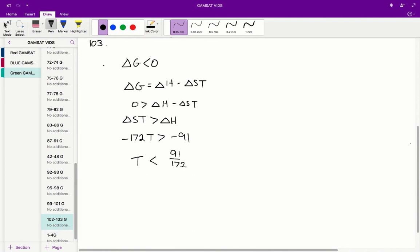So therefore, if G is less than 0 — if free energy is negative — then the reaction is spontaneous, and T must be less than this specific value of 91 over 172. So the correct answer for Question 103 is D.